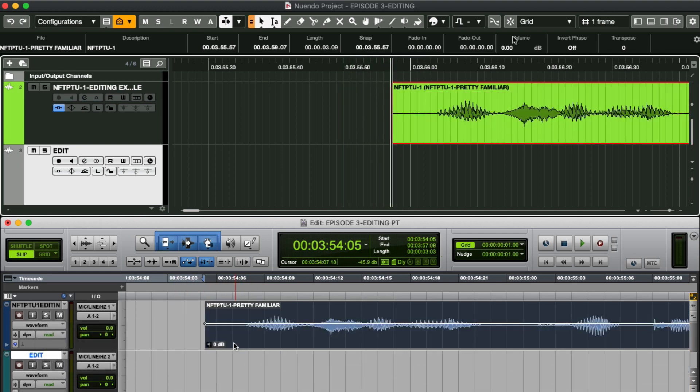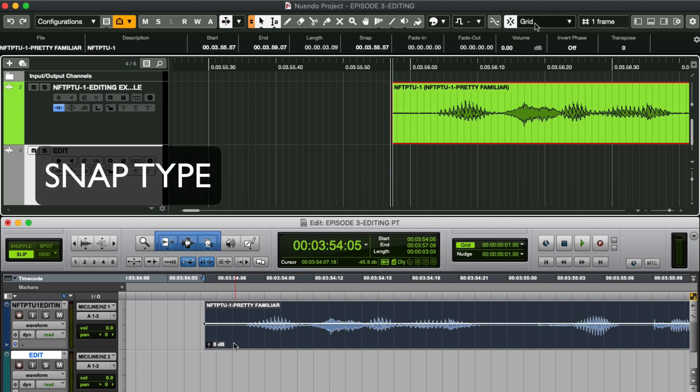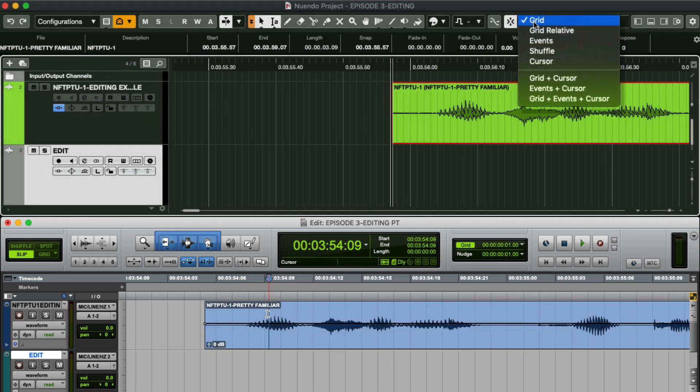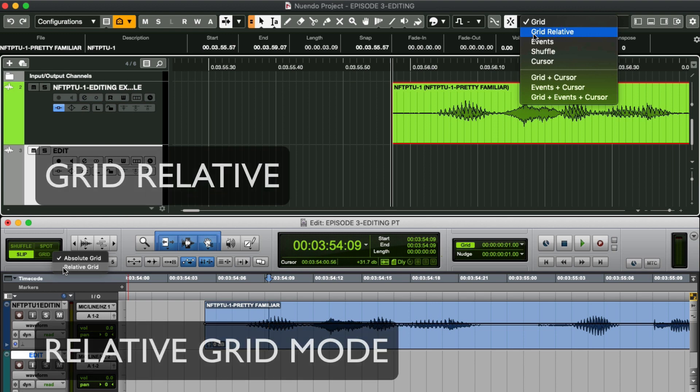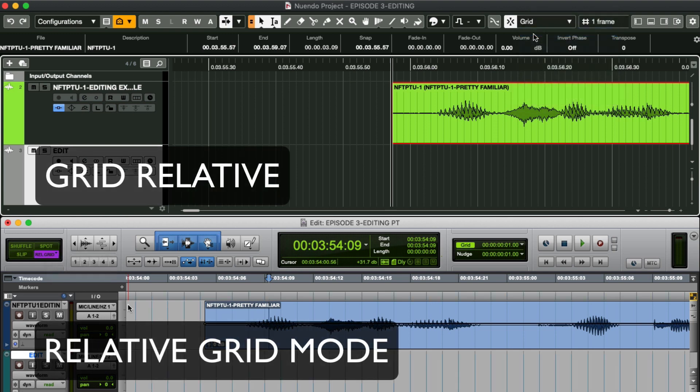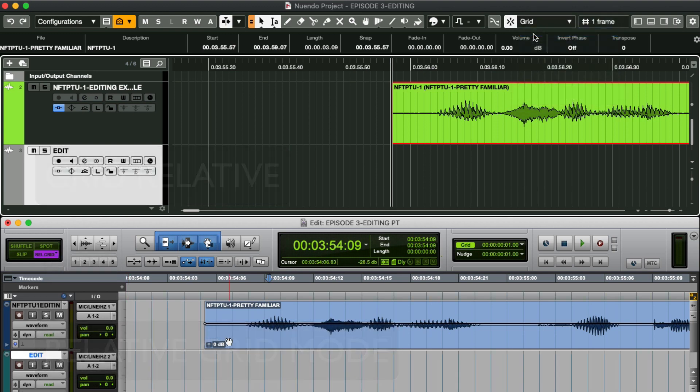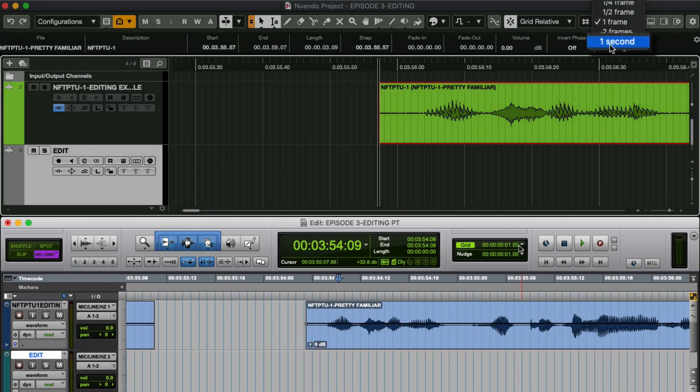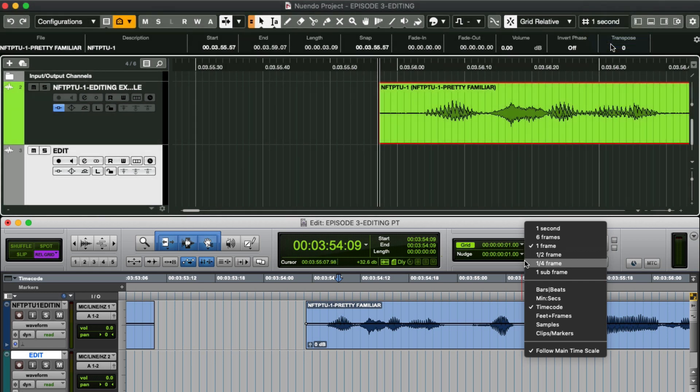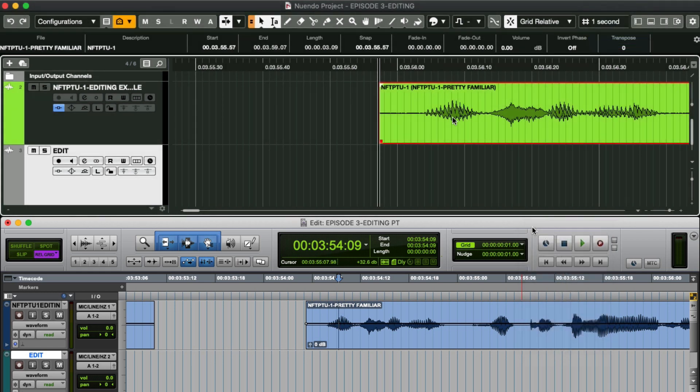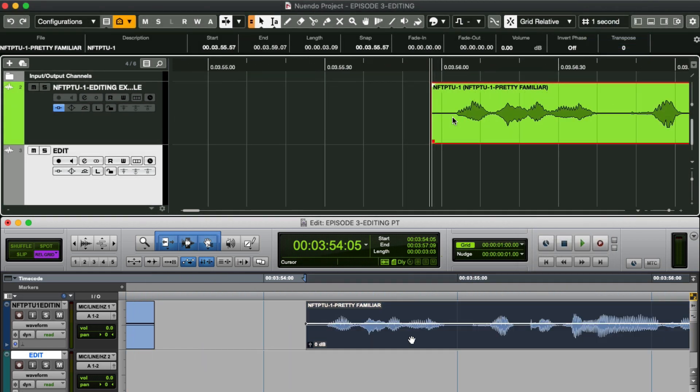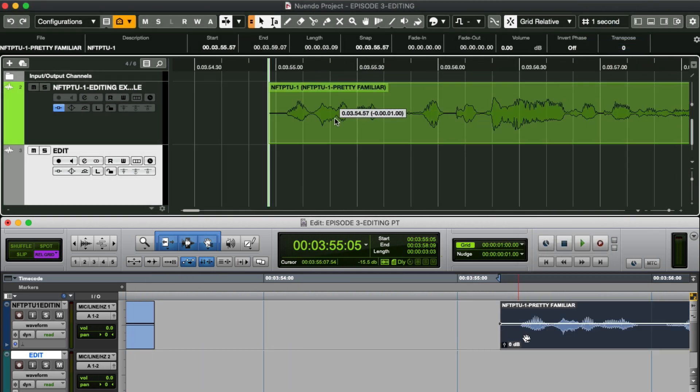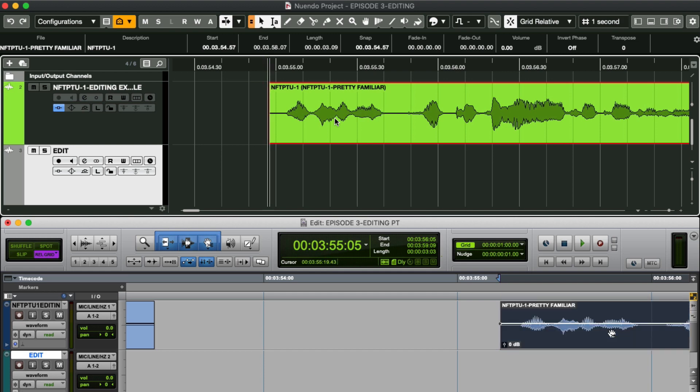Behavior is also controlled by choosing a snap type. We have a lot to choose from here. Let's start with grid relative. If I change my grid type here to one second, it should be a bit more obvious. The objects snap to a position relative to a grid line.